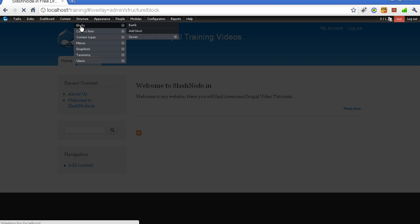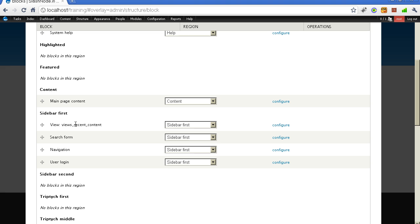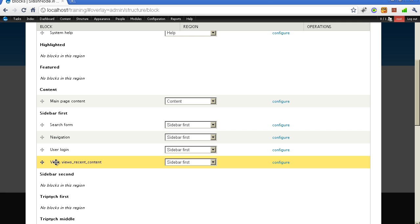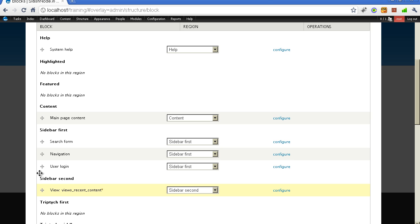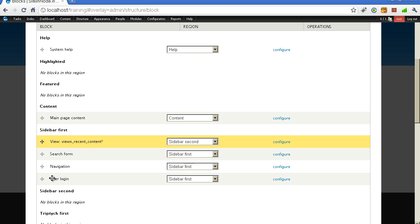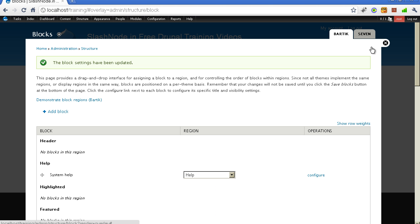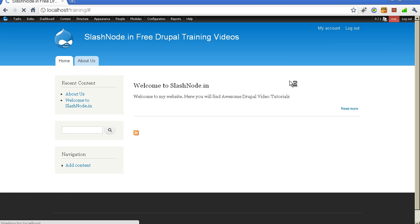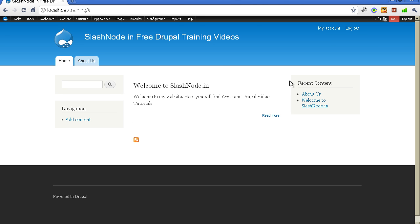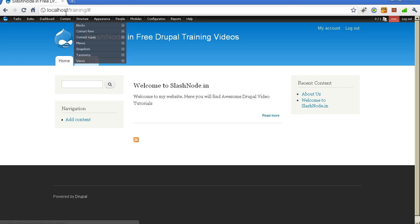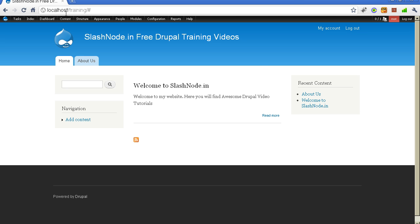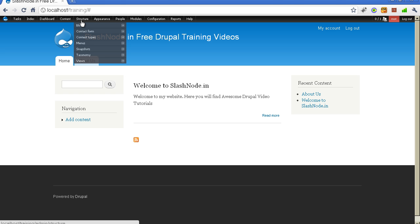Let me go back to the blocks section and show you how to put the recent content block on the second sidebar. You can simply drag it by clicking on the drag handle and move it to whatever region you want. The recent content is now on the right side of the website. Now you know how to place a block in a different region.